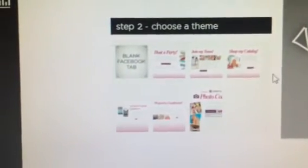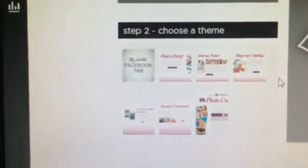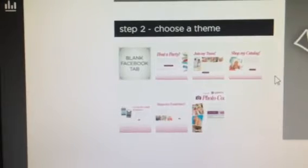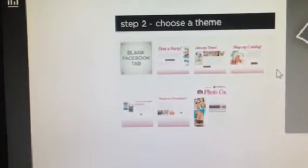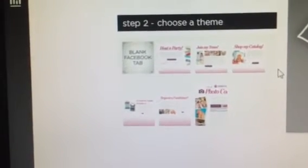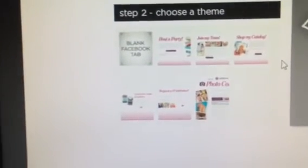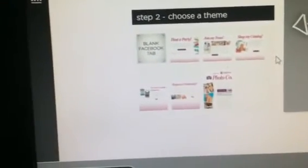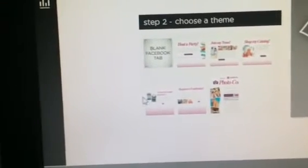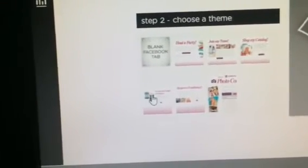And then it's going to come up with different templates that are already ready to go. You'll see Host a Party, Join My Team, Shop My Catalog, Request a Sample, Request a Fundraiser, and then there's one for a photo contest. So we'll go ahead and start today with Request a Sample.